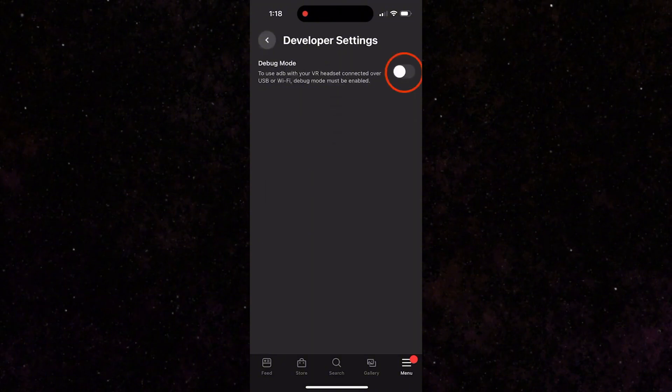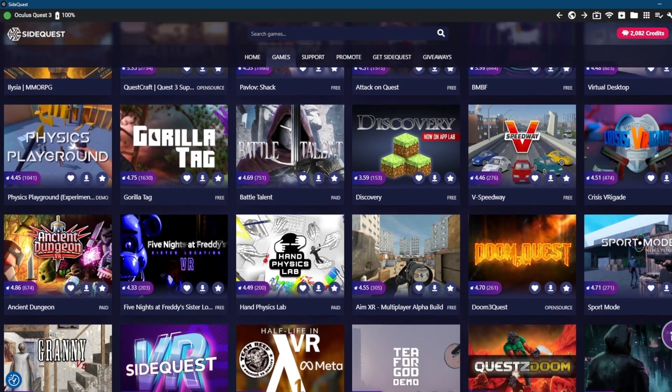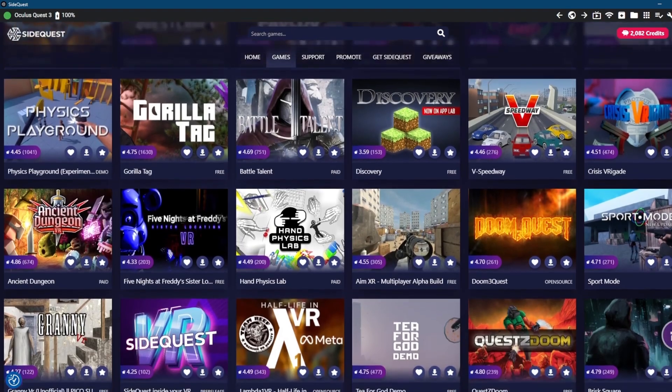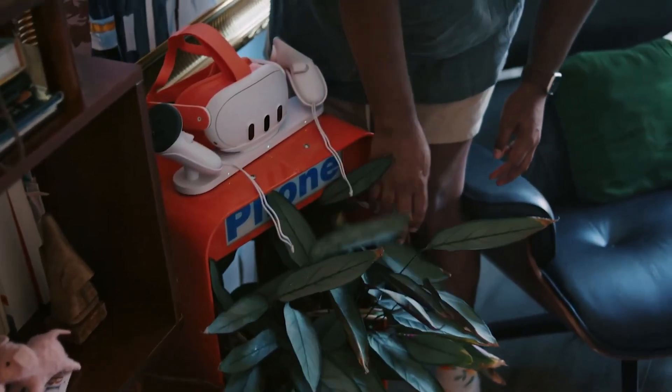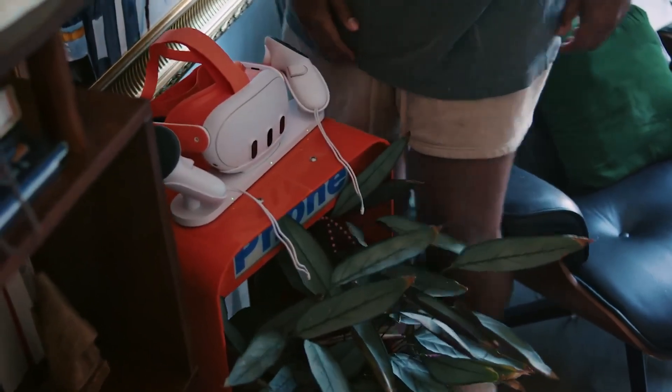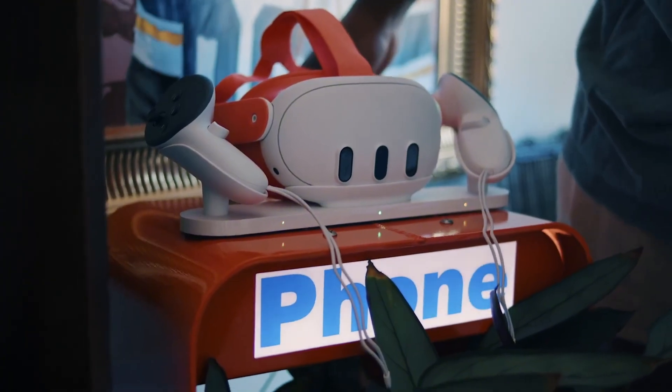Once this is done, turn off your headset and turn it back on, and you'll have successfully enabled developer mode, and will stay in developer mode from now on unless you go back into the phone app and toggle it off later.